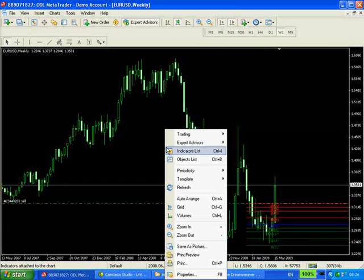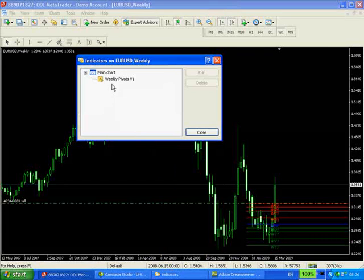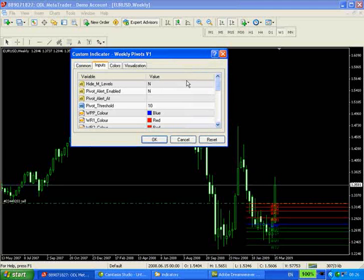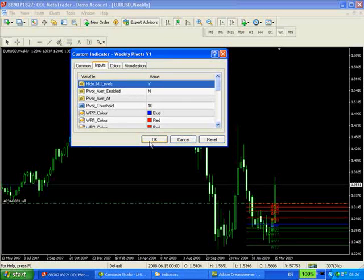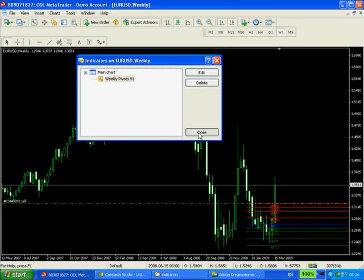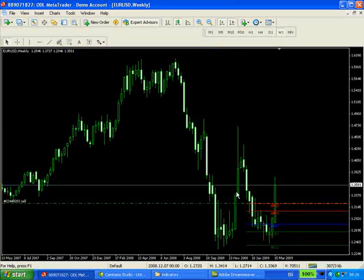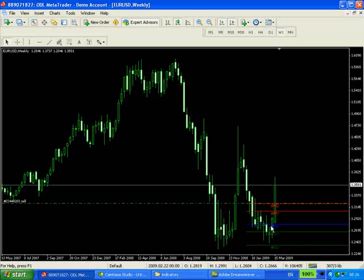Let's just do a little bit of tuning. So if we want to hide the M level pivots, we can simply click yes. And there you go, just the main support and main resistance pivots alongside the central pivot are shown now.